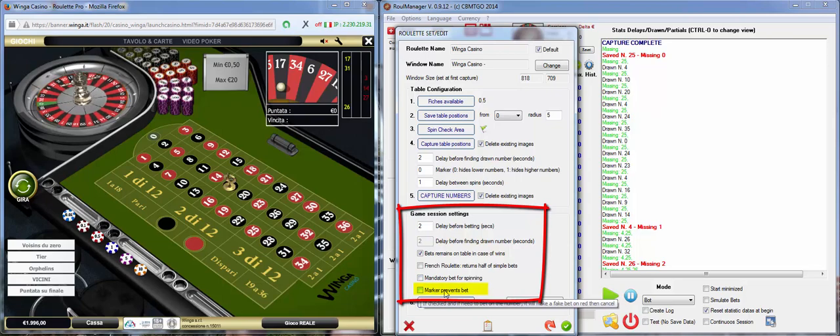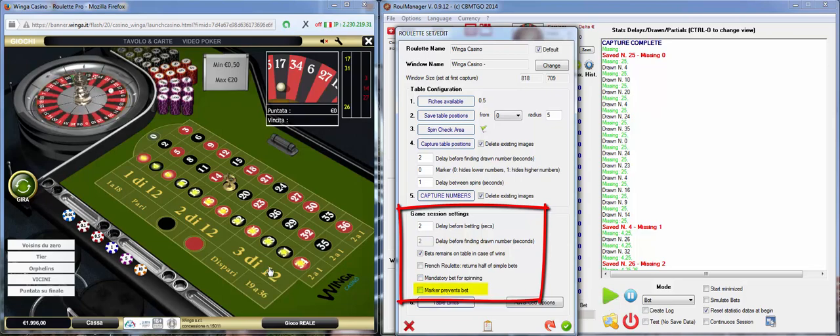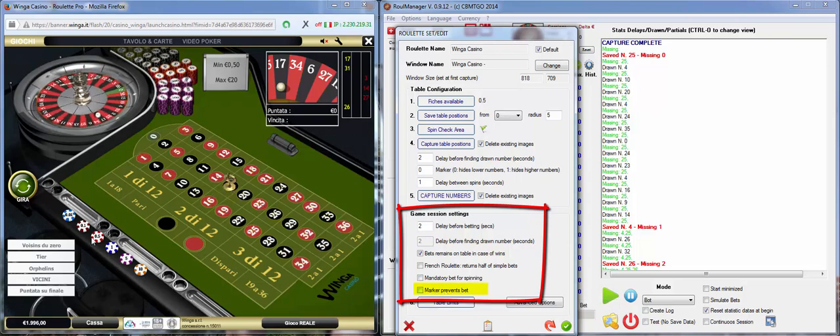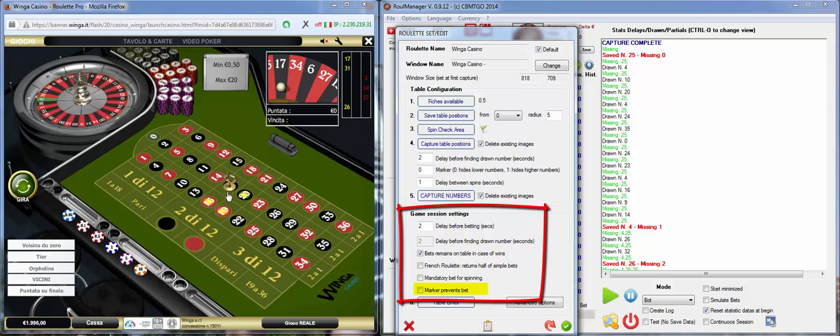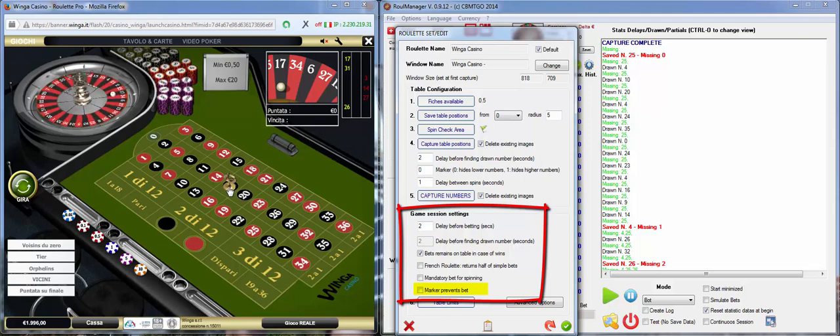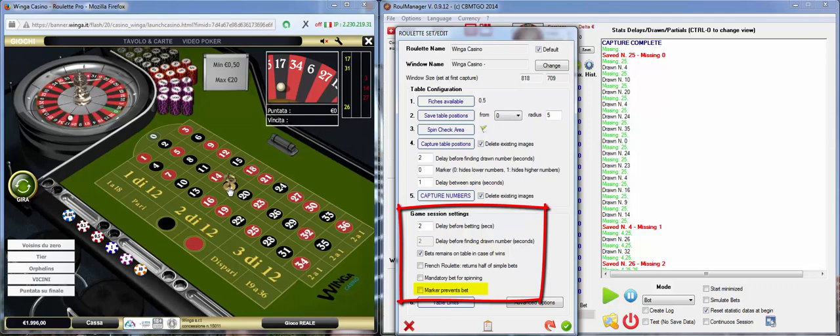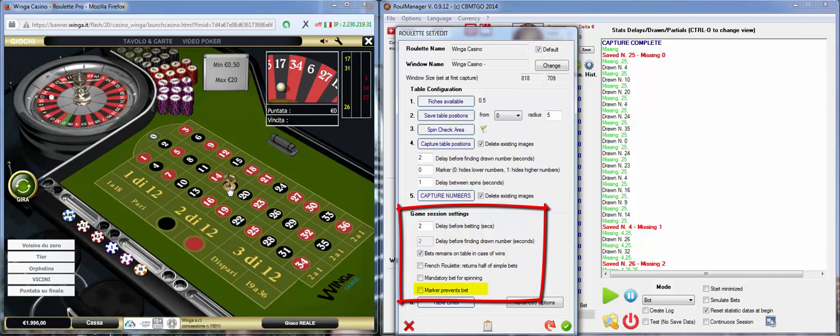Marker Prevents Bet means that you cannot put the chip... Let's say you want to bet the 17, you cannot put the chip here because the marker prevents you from putting the chip on the number. So, what to do?